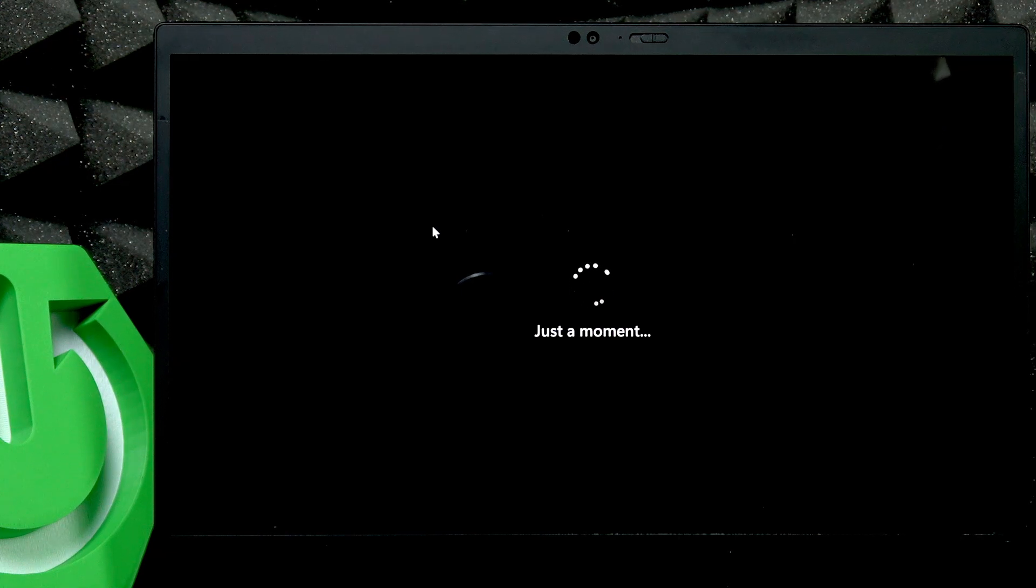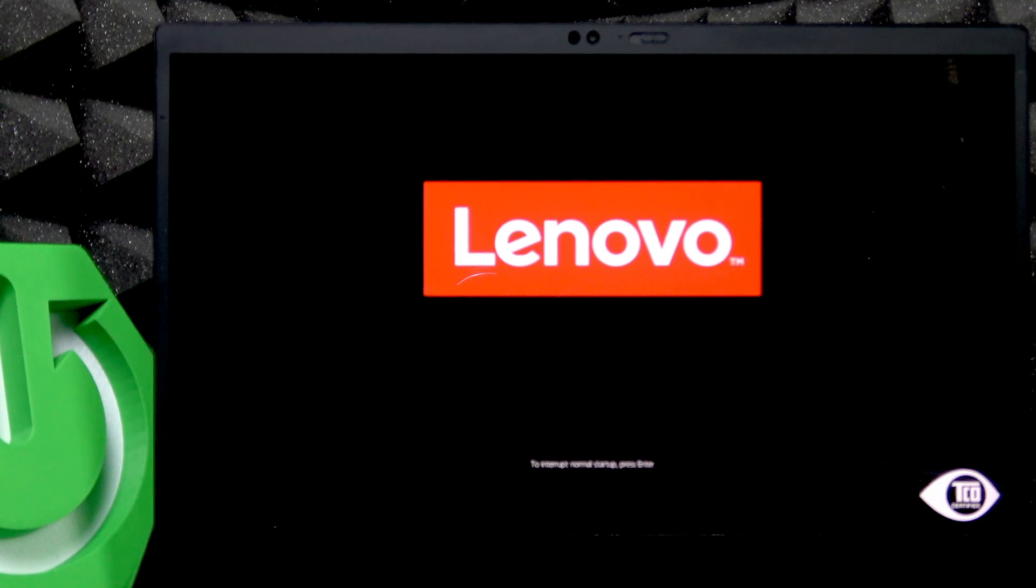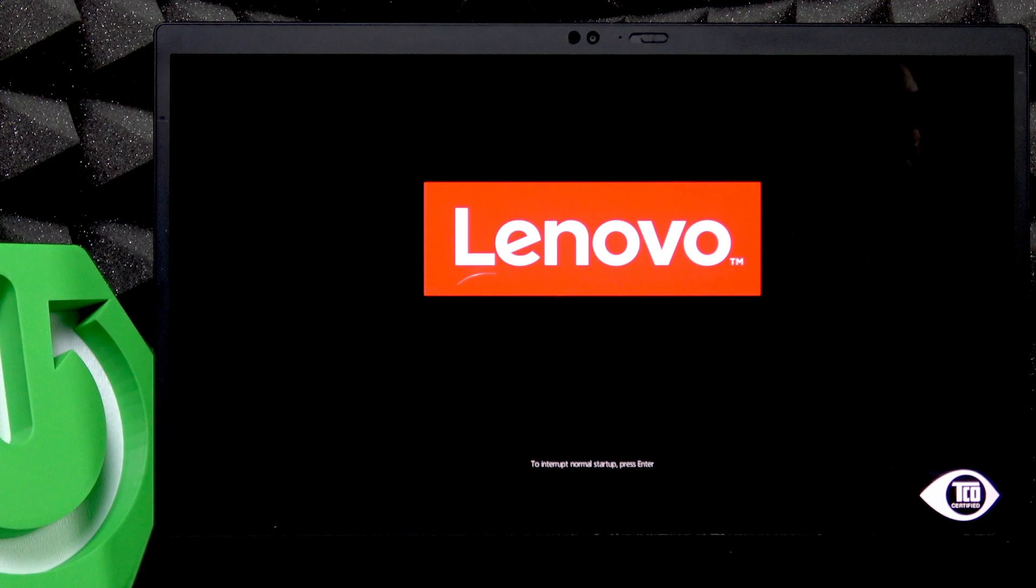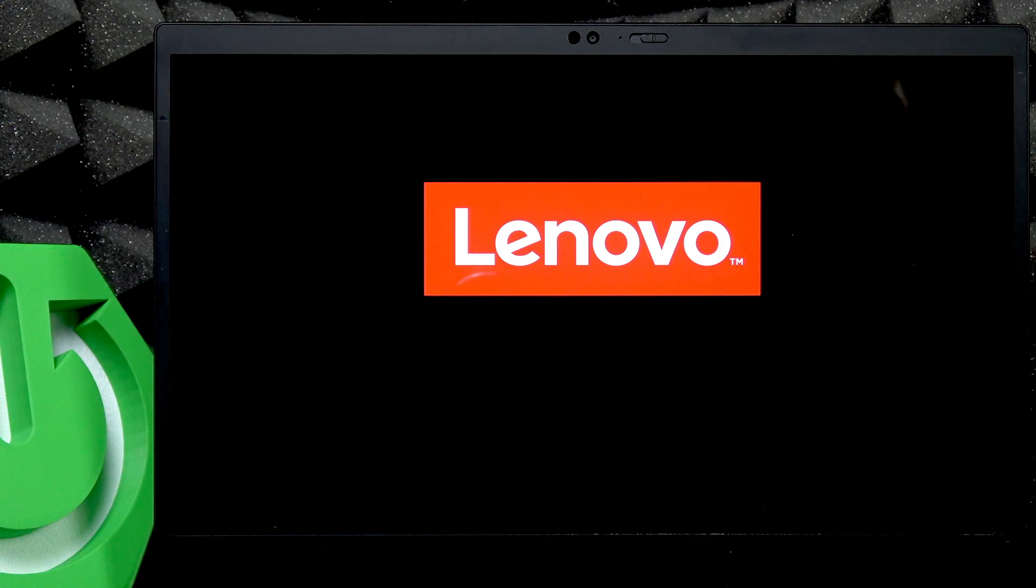Now it will restart your laptop and shortly we'll be able to simply select the region again, select the keyboard layout again, and then we'll have a button to